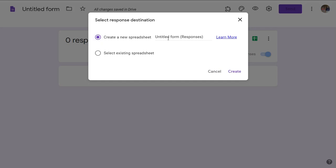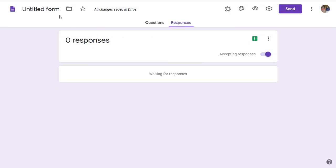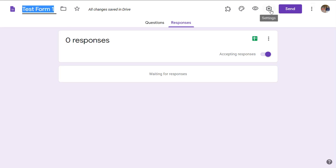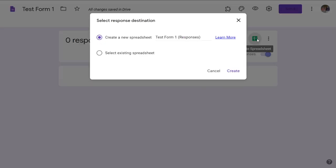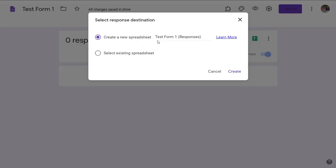I'll cancel that first because I want to give the form a title - Test Form 1. Now if I go to responses and create this, it'll have the same name. Test Form 1, create.